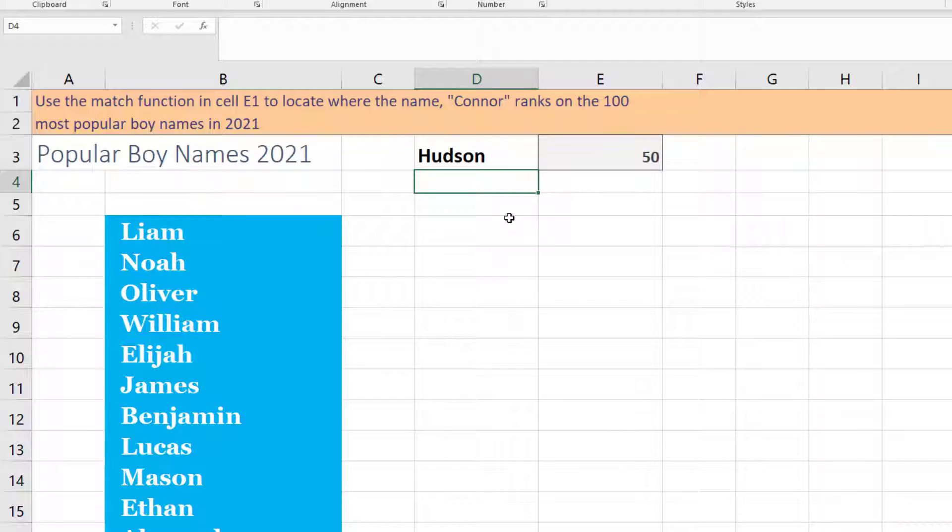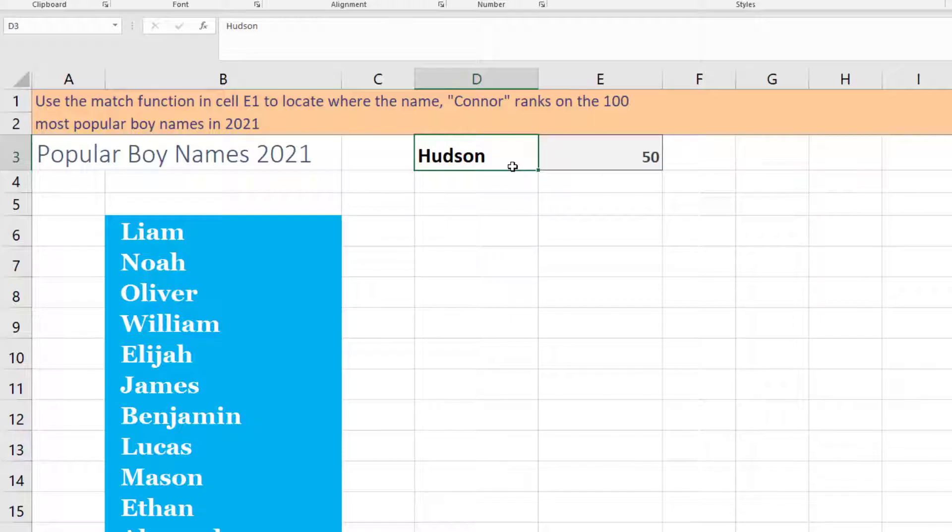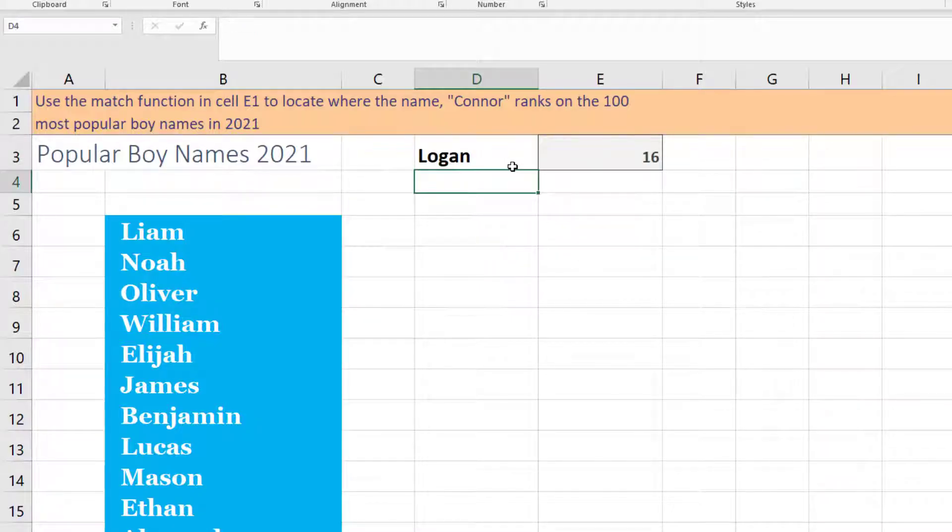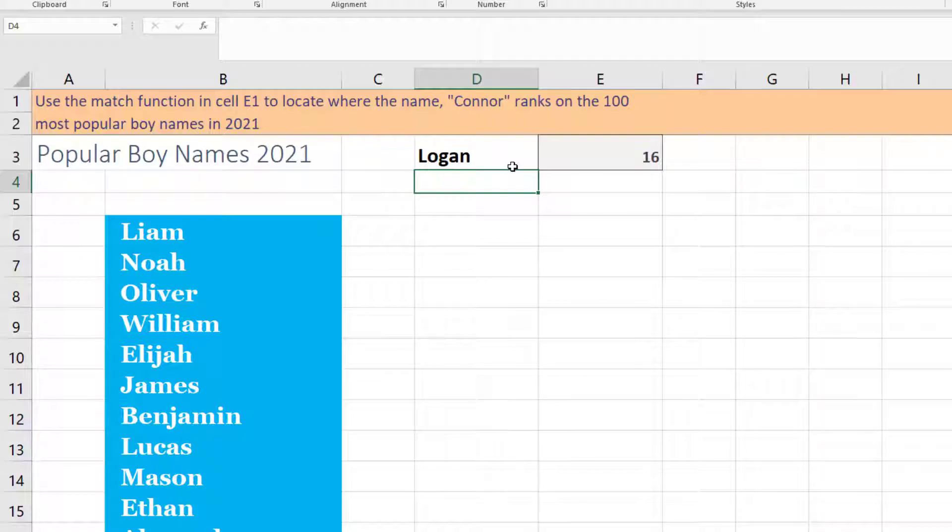Okay, it's the 50th one, maybe something just slightly more popular. So we'll type in a different name here. And there, I think we've landed on Logan. That's how you could use this MATCH function to tell us where some of these values are located based on which row they're in.